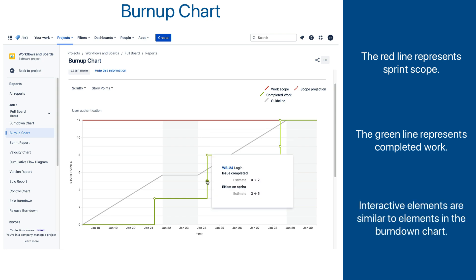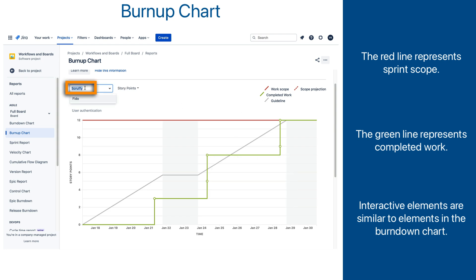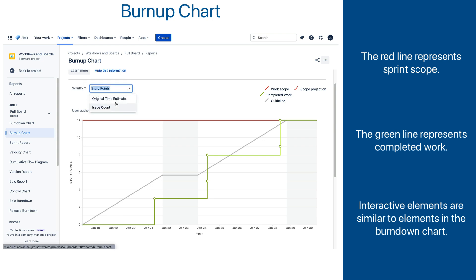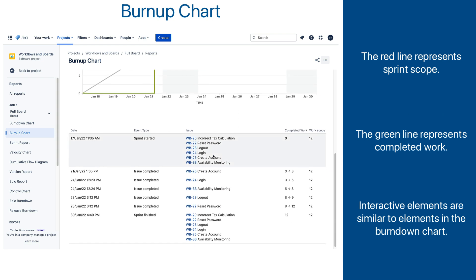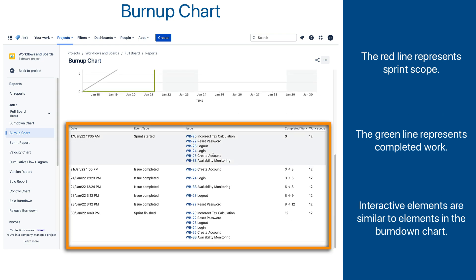There are a couple of other similarities to the burn-down chart report. The sprint selector dropdown is located here at the top left corner. The selector for units to express the effort is also at the same spot, and underneath the diagram is the list of all scope changes that happened in the sprint.